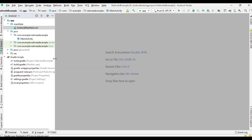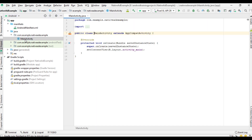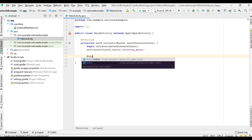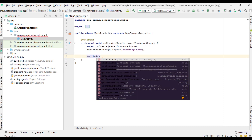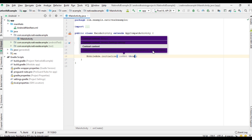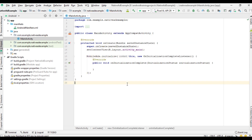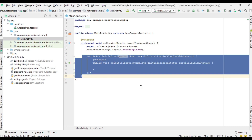Now we need to initialize the Mobile Ads SDK. Open MainActivity and within the onCreate method I am going to initialize the Mobile Ads SDK.